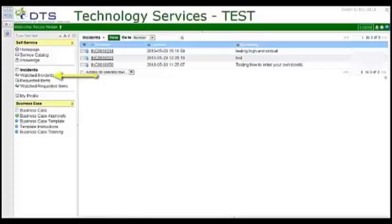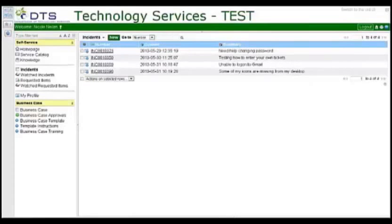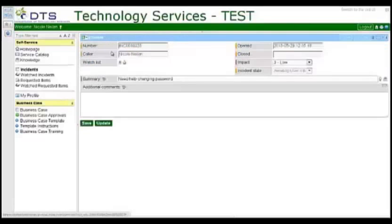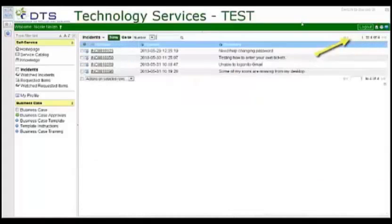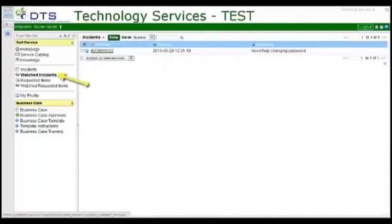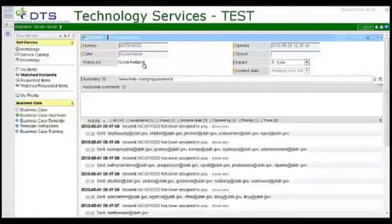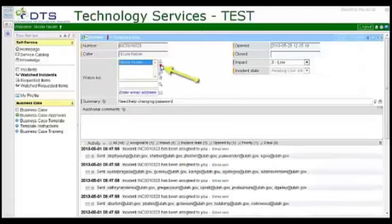Watched incidents. This shows incidents that are for future reference. You can add an incident to your watch list by selecting an open incident, add yourself, and update. Then to remove yourself, watched incidents, the incident number, highlight your name, delete, and update.